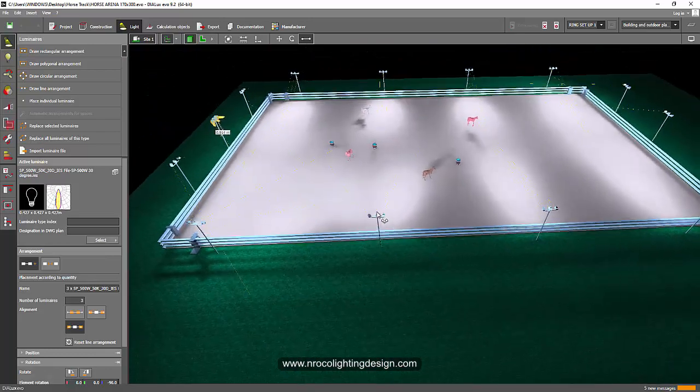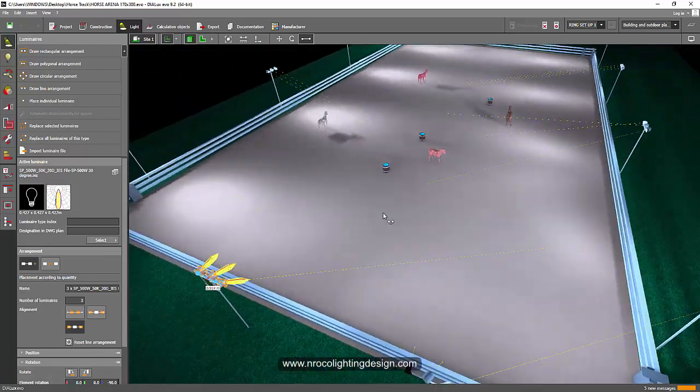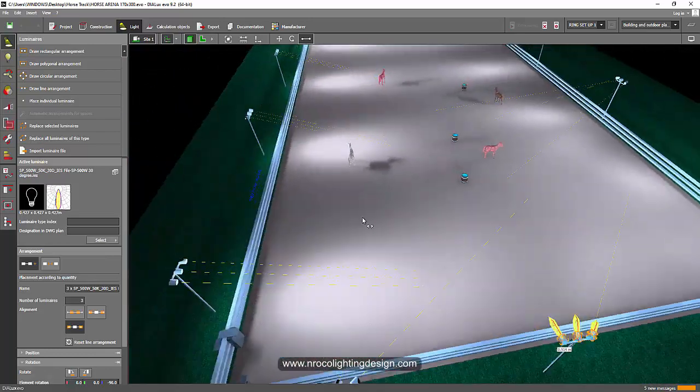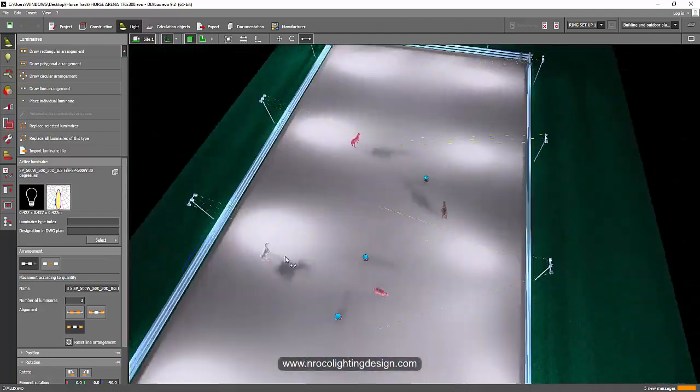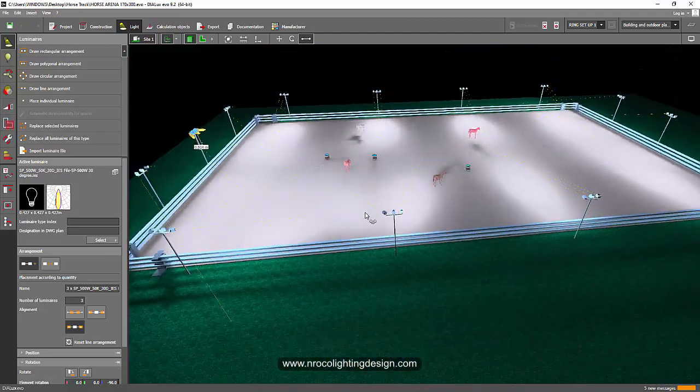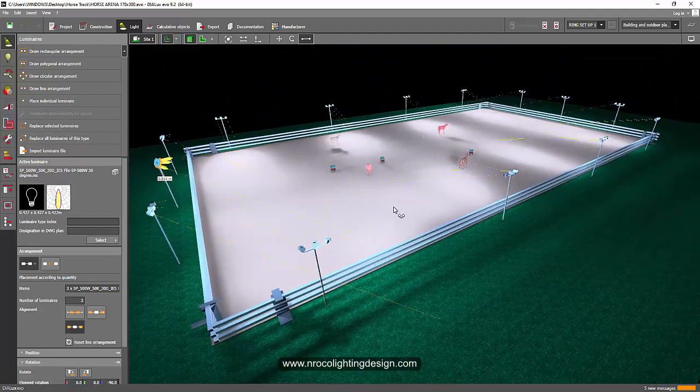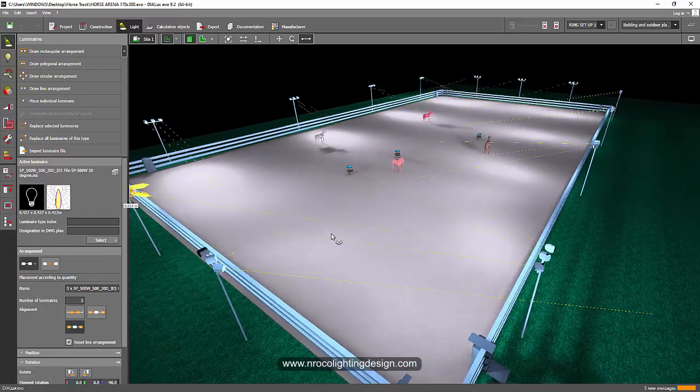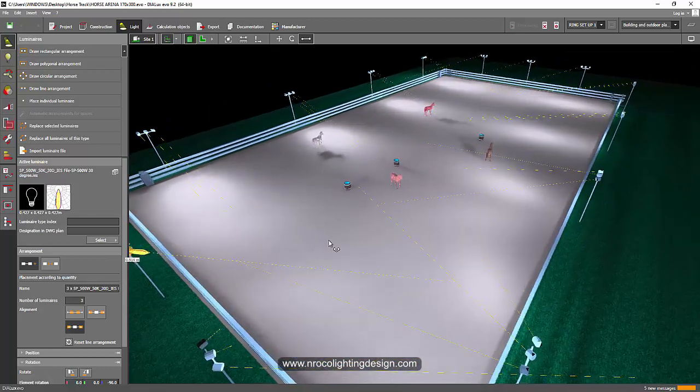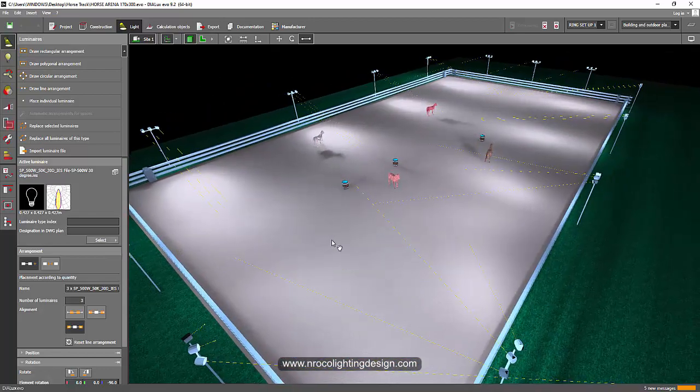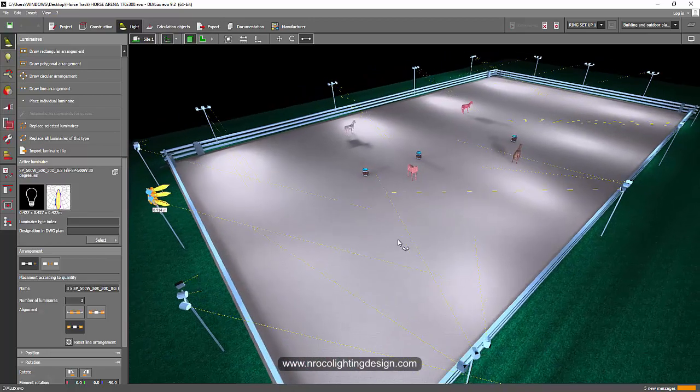It will be my first time to create a horse arena. Based on this Dialux Evo calculation that he used, I can easily say on the spot that this lighting calculation is wrong.